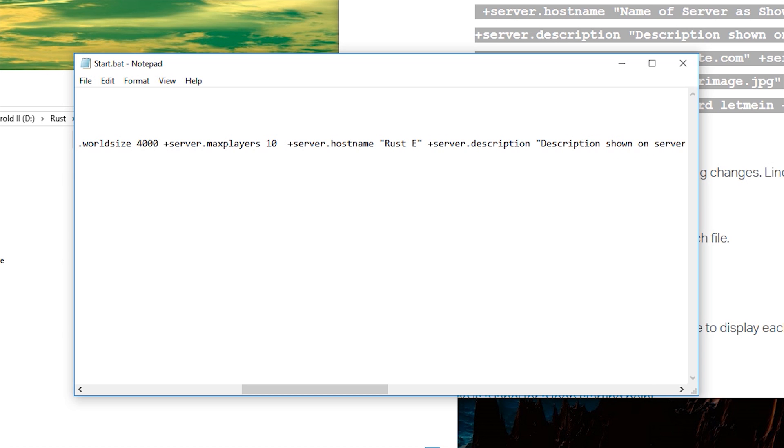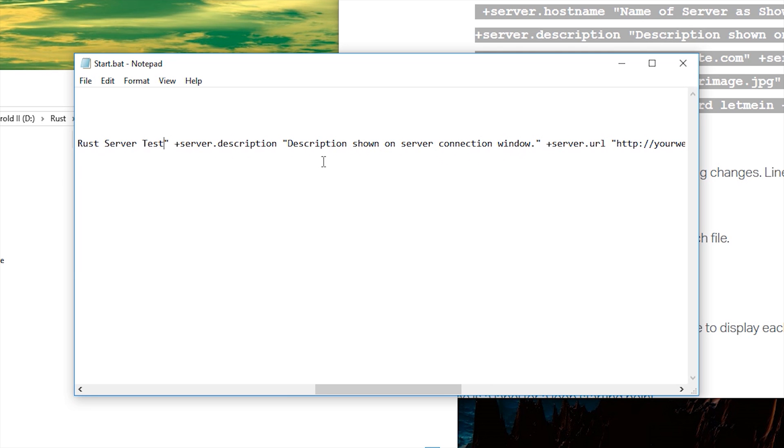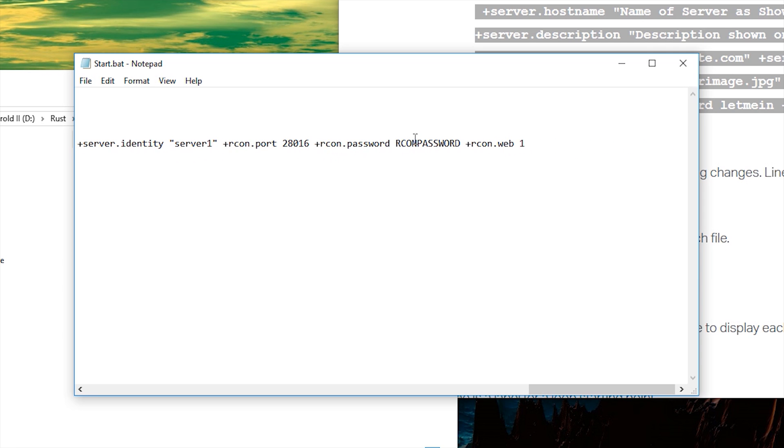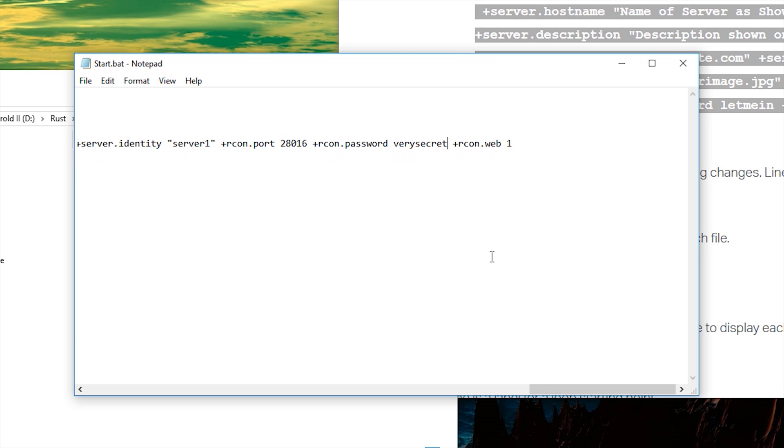Set the host name to be what you want your server to be called. So we'll call it Rust Server Test. Set the description to what you want. You can go ahead and set the rest of these details, but you don't really need to. The last thing you need to do is set the Archon password to something very secret. You're not going to tell anyone.